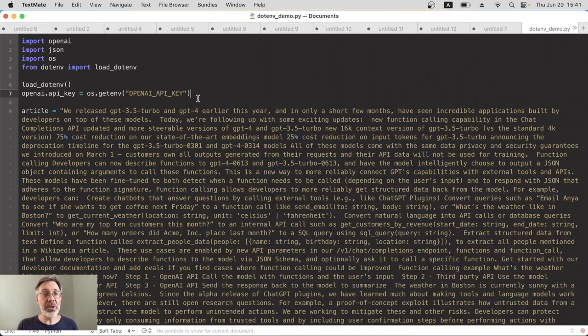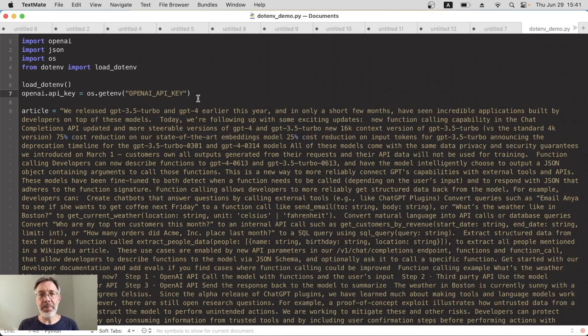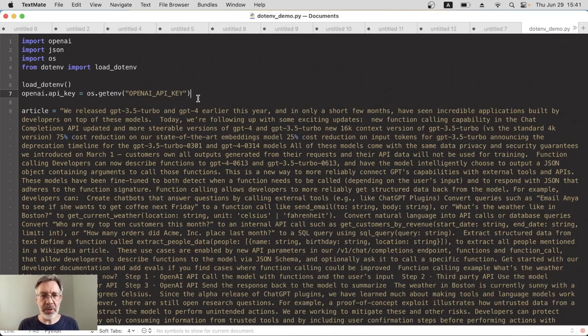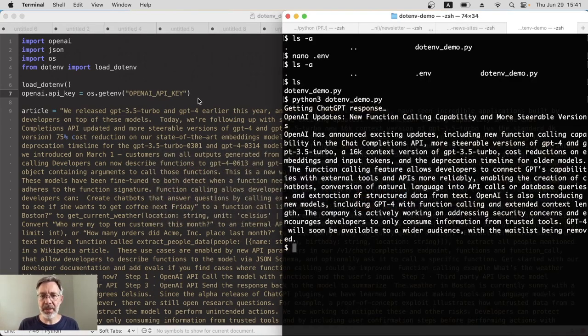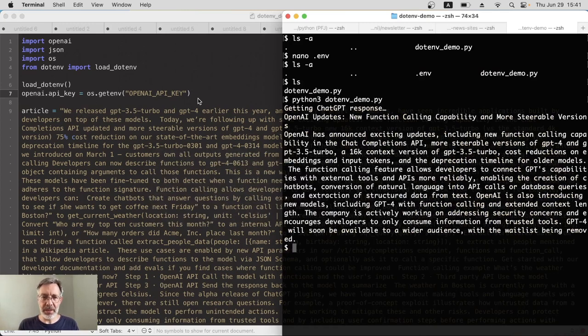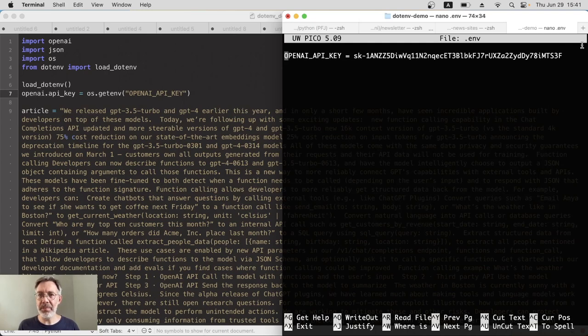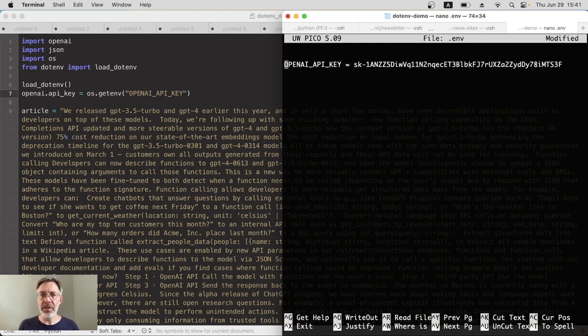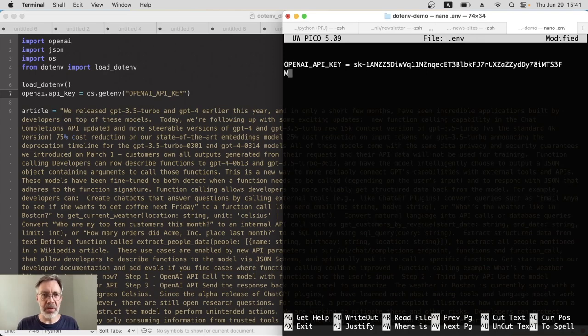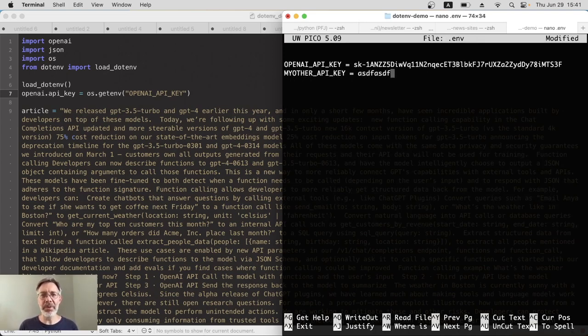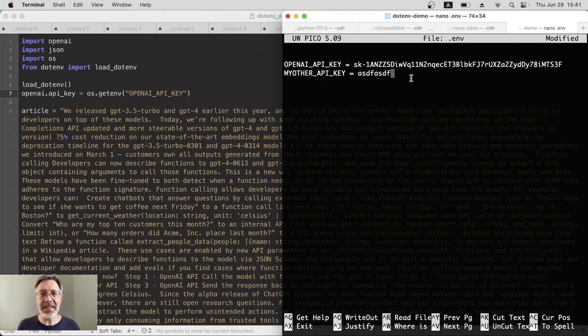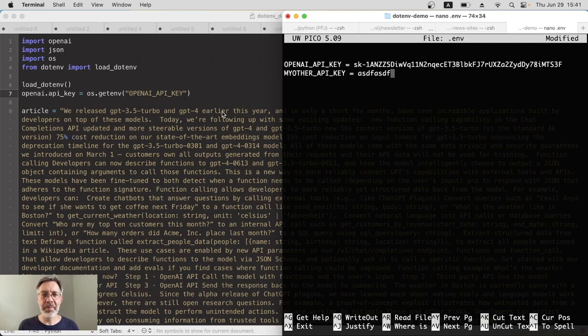And if you want to use this for other API keys, for example, 11 Labs for audio or something like that, then you can go back and do nano again, reload that hidden file, and then simply add new lines after this. So we can have, I don't know, MY_OTHER_API_KEY equals, and then whatever you want. And you can access that in exactly the same way in your Python code. Pretty good.